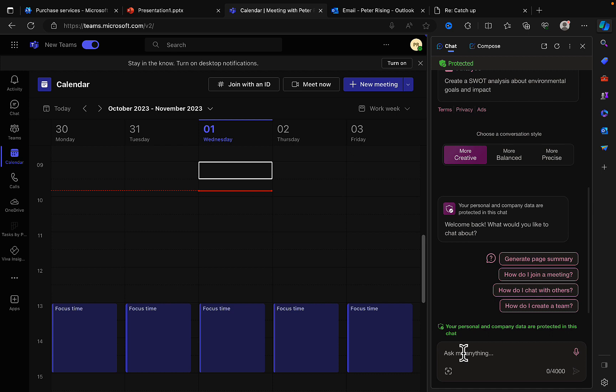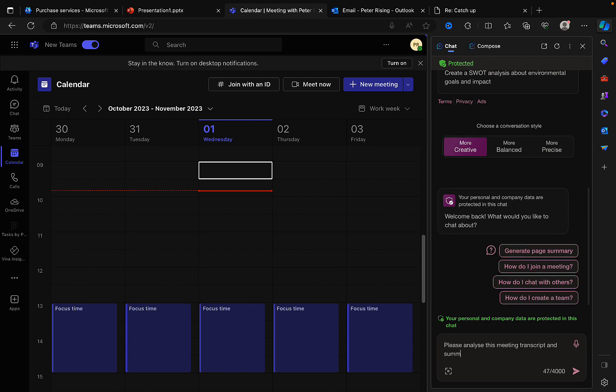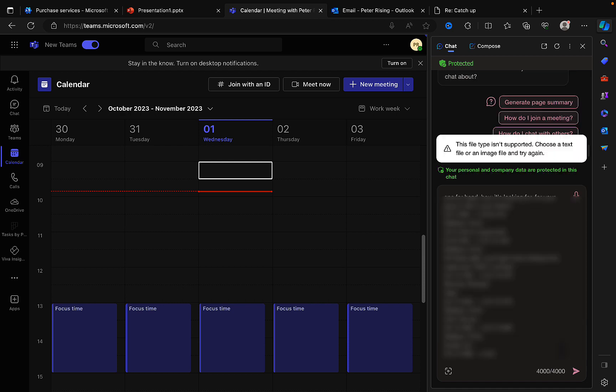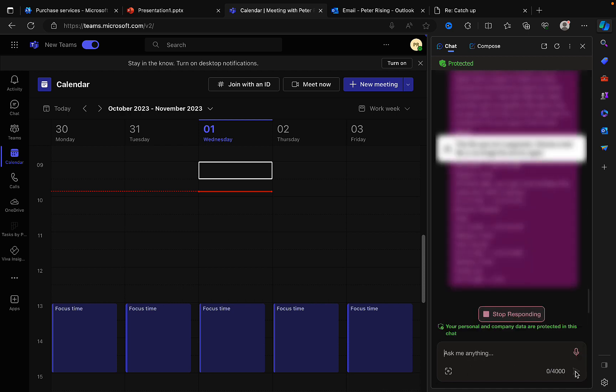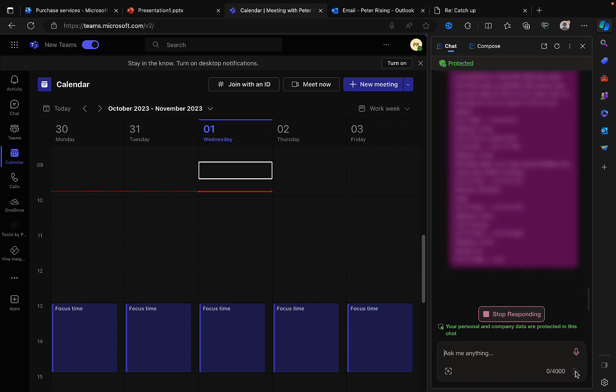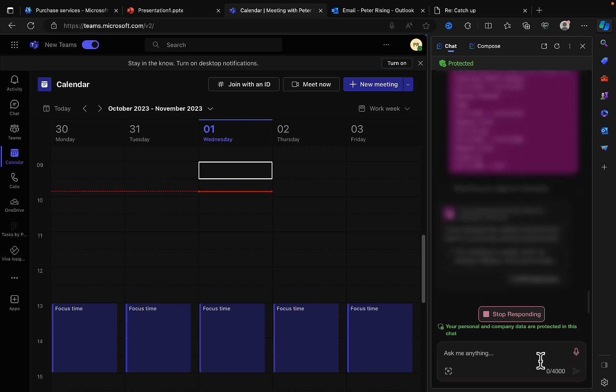So I have a transcript that I have downloaded from a meeting and what I'm going to do in the chat here is I am going to ask Bing Chat Enterprise to summarize the meeting transcript for me and call out some key actions. So please analyze this meeting transcript, summarize and list key action points. I'm just going to put a full stop and I'm going to paste it in and I'm going to hit the submit button.